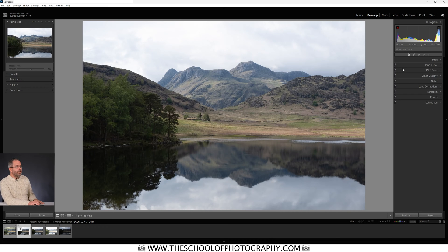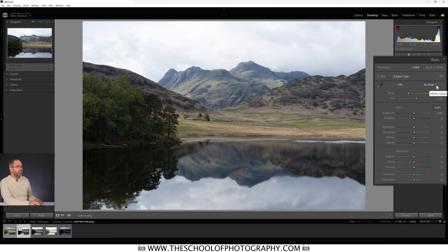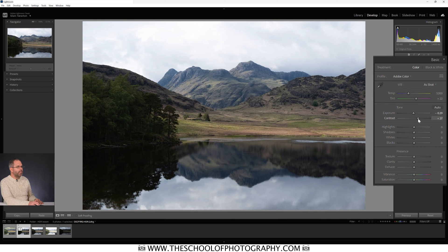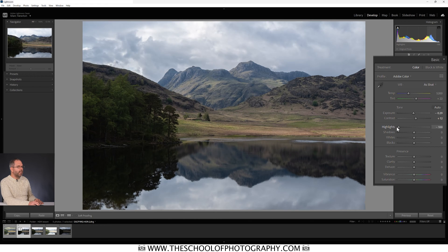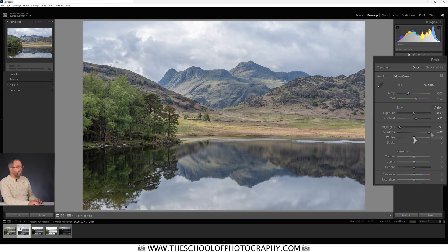First we're going into the Basic panel and doing our basic adjustments — which I always think are far from basic. I'm working in the Adobe Color profile, leaving white balance as shot. I'll take the exposure down slightly, add a little bit of contrast, bring the highlights down — look at the detail we've got in that sky. I'll lift the shadows up — look at the detail in the dark area to the left. Adding some whites and some blacks gives it a bit more contrast.